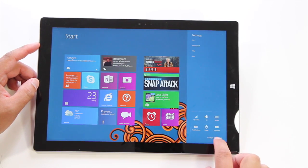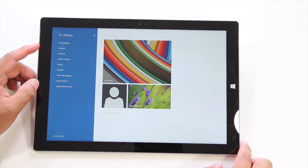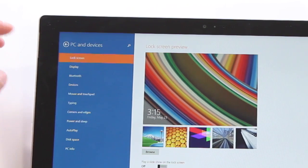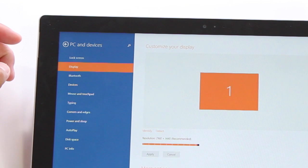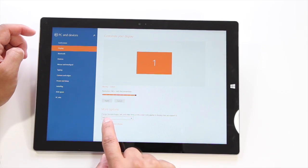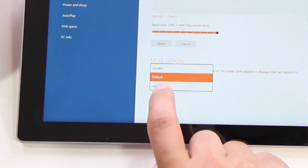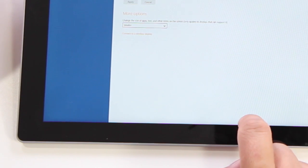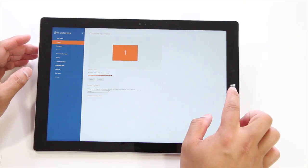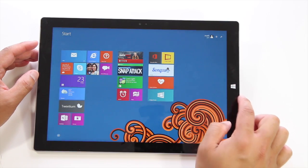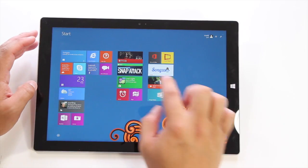Just go to settings, change PC settings, and then go to where it says PC and devices and select display. You'll see this option here that says default under more options. Click on that and then click on smaller. Now the apps and text are going to be smaller, but you can fit more applications at the same time on the screen.